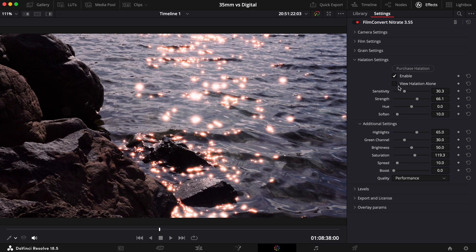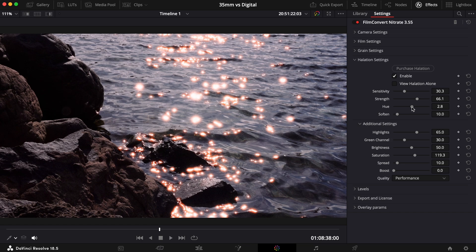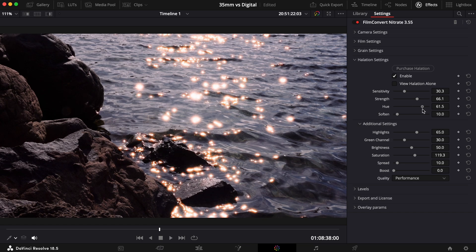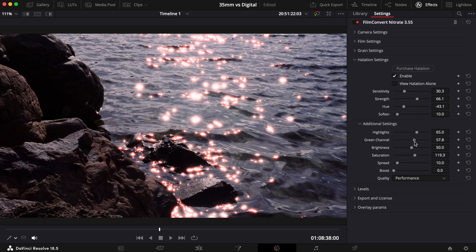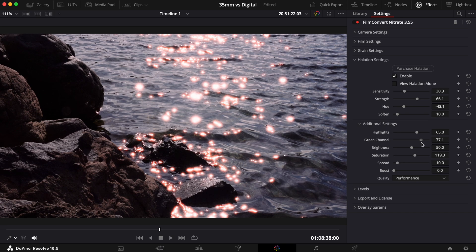The Hue slider allows you to shift the color of the effect. You can play around with this setting to change the shade of the halation. We also have the Green Channel slider, which allows for further control of the color, which we'll look at later.